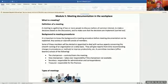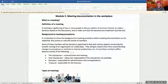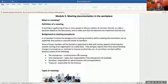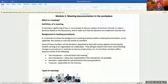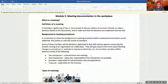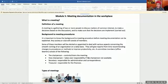Committee members — another name for them could be office bearers — consist of the following: we will have a chairperson who controls or chairs the meeting; the vice chairperson who takes over the responsibility if the chairperson is not available; the secretary who is responsible for administration and correspondence; and the treasurer who is responsible for finances in the organization.